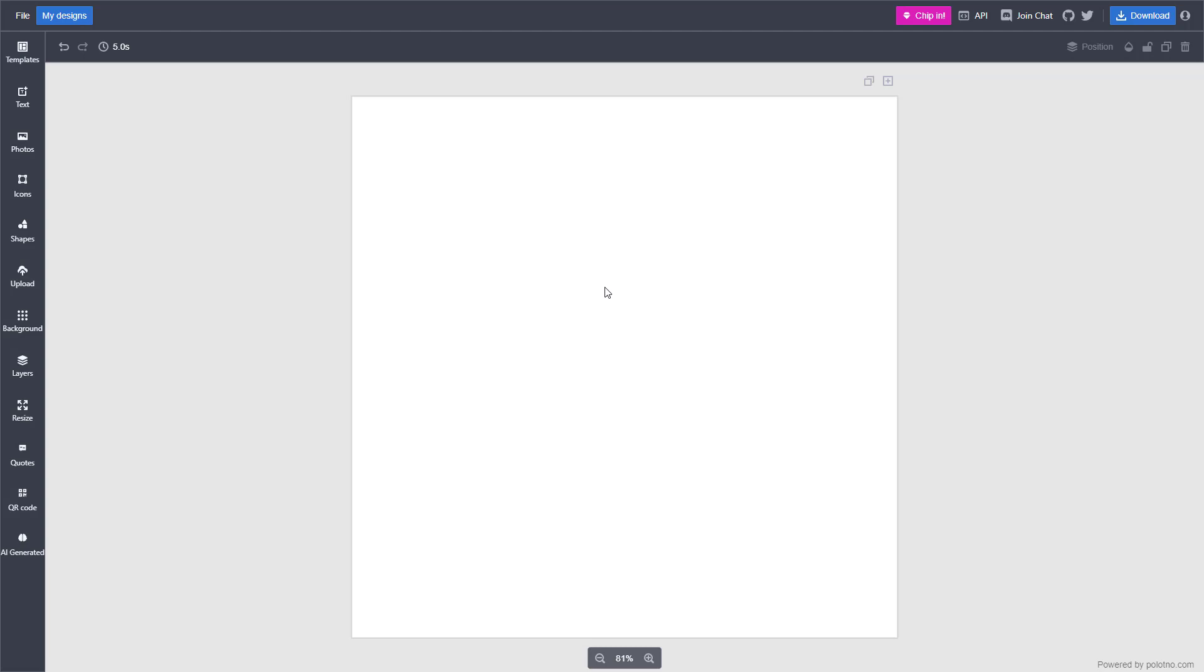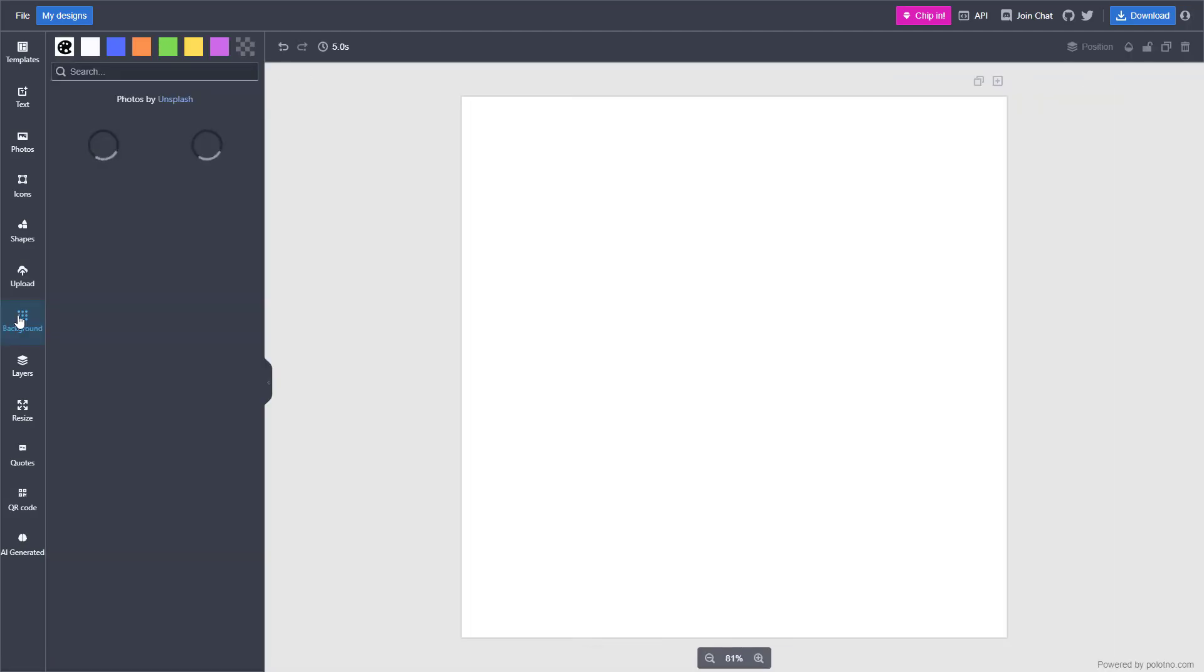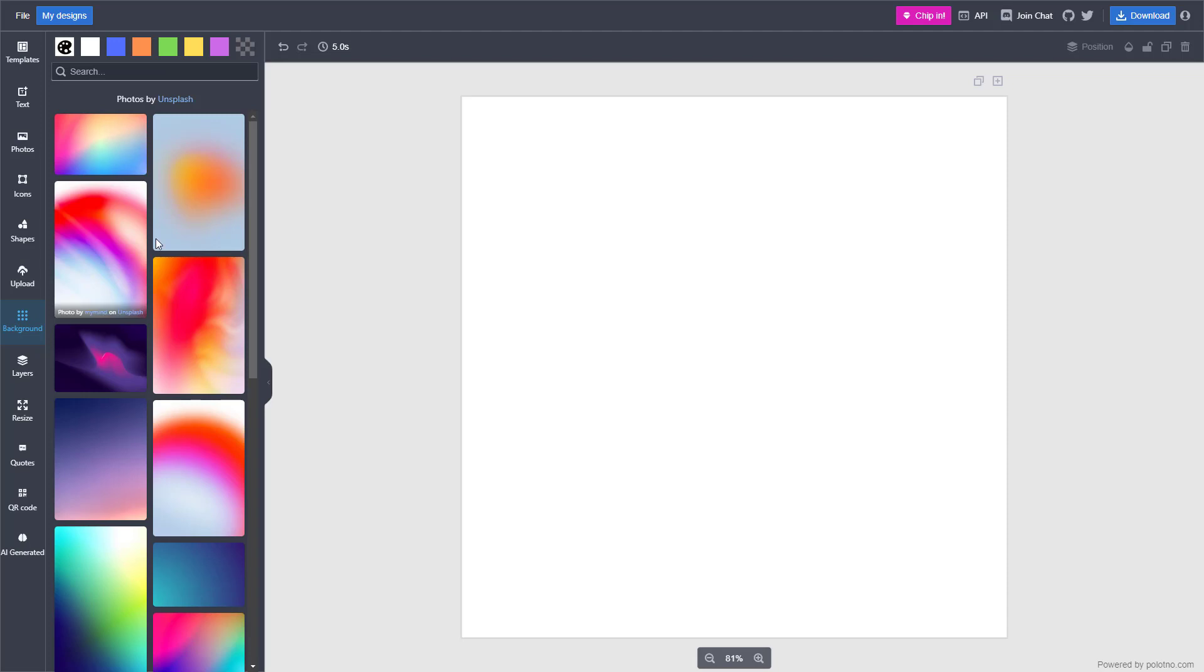But if you want to go ahead and change it, then over here on the left hand side, you can click on background. And once you do that, over here on the top,